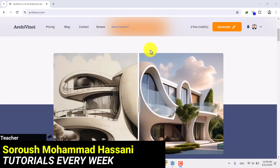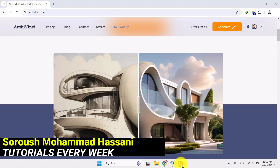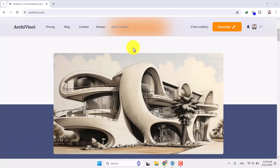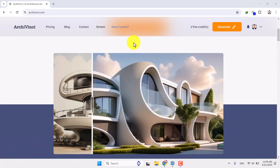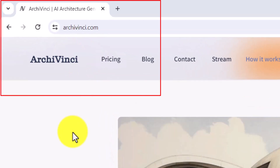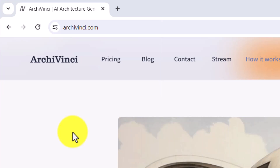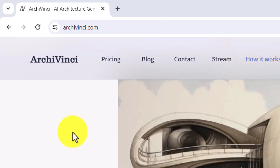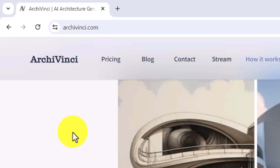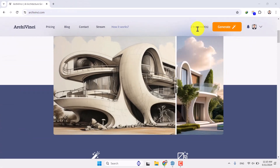Hello guys, welcome to the tutorial from the SketchUp Arca Studio. In this tutorial I'm going to show you how we can work with a new AI called archivinci.com for 3D renderings about interior and exterior rendering. This AI is one of the amazing AIs in history — completely free, and you can use it with three free render credits, after which you need to upgrade your profile.